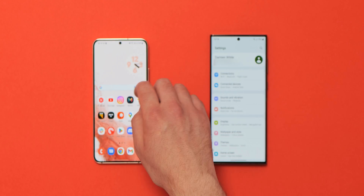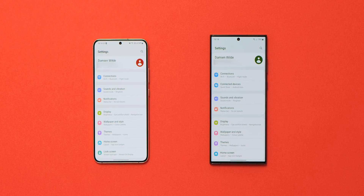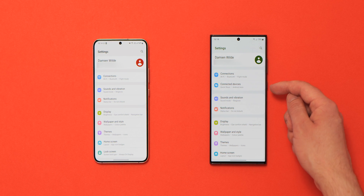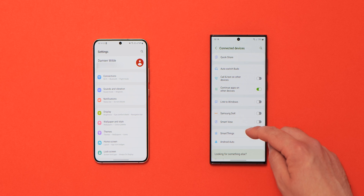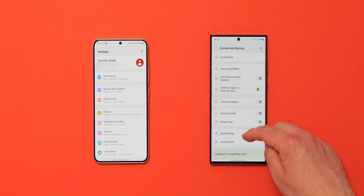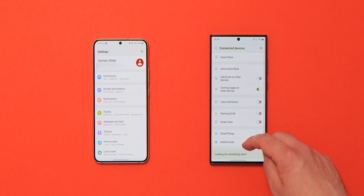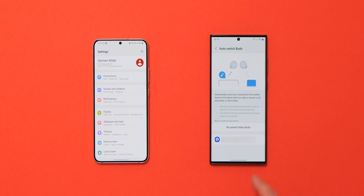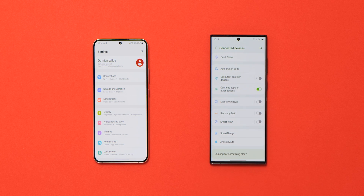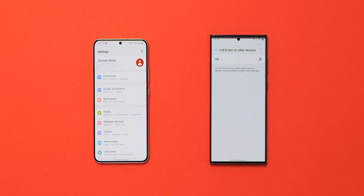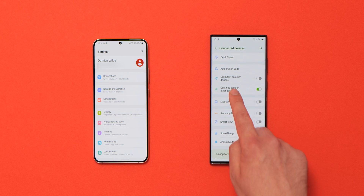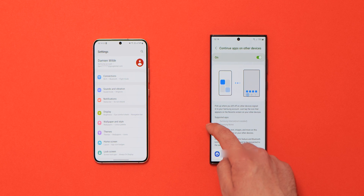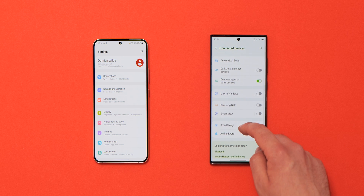Samsung has added a number of changes to the settings menu, the first being a brand new connected devices option — a dedicated section near the top of settings that lets you quickly manage every external connection on your phone, including Samsung DeX, previously connected earbuds, Linked to Windows, and much more.